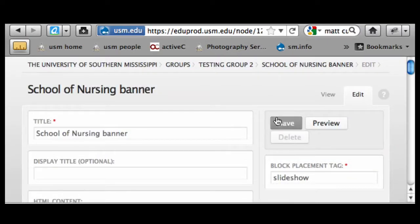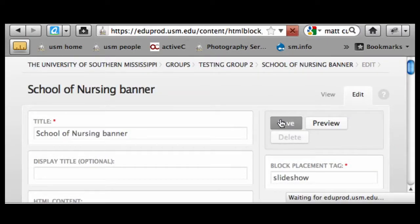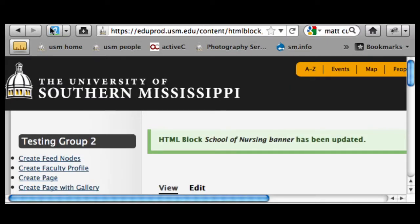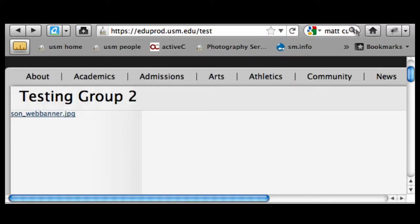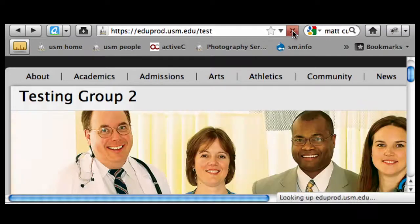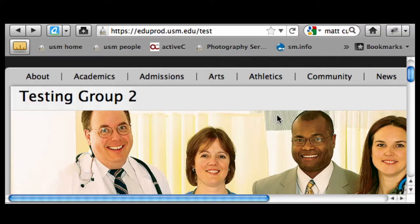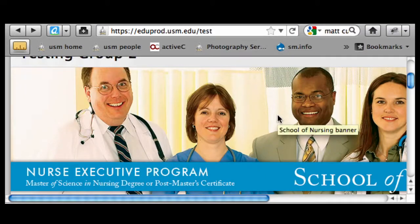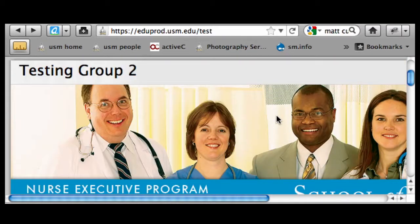If I save that and jump back over and refresh, now because I've changed it from a link tag to an image source tag — that IMG SRC — my image is now showing up where I want, across the top.